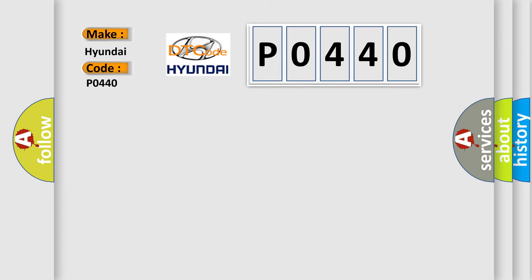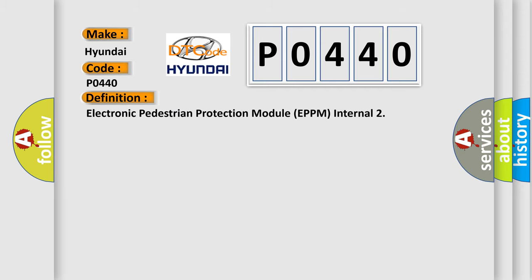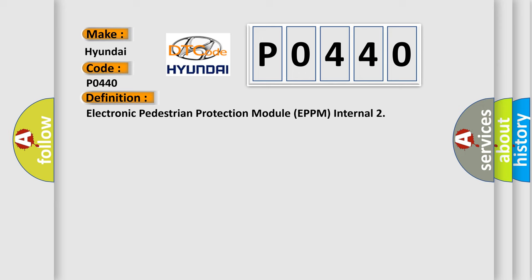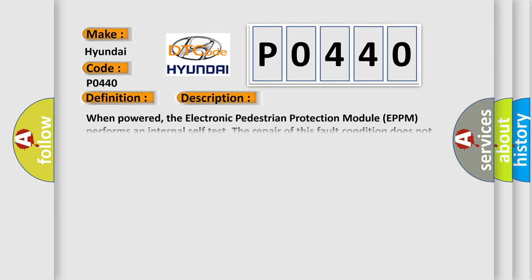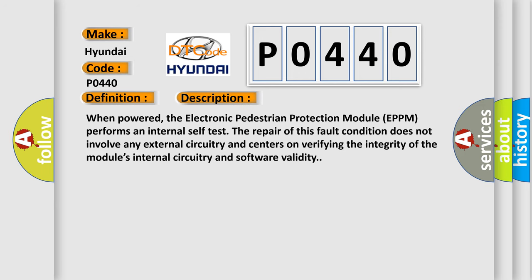The basic definition is Electronic Pedestrian Protection Module E-PPM Internal. Now this is a short description of this DTC code. When powered, the Electronic Pedestrian Protection Module E-PPM performs an internal self-test. The repair of this fault condition does not involve any external circuitry and centers on verifying the integrity of the module's internal circuitry and software validity.